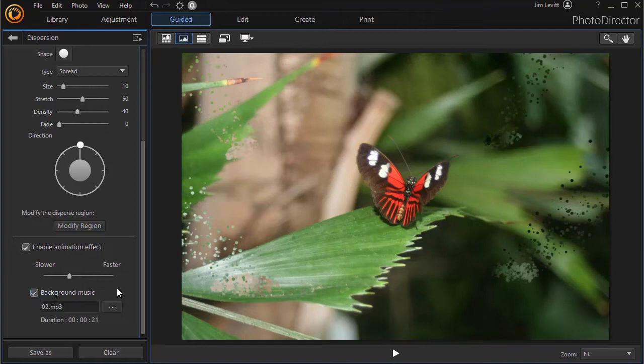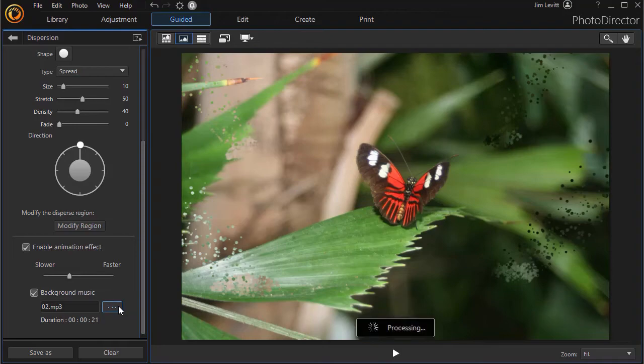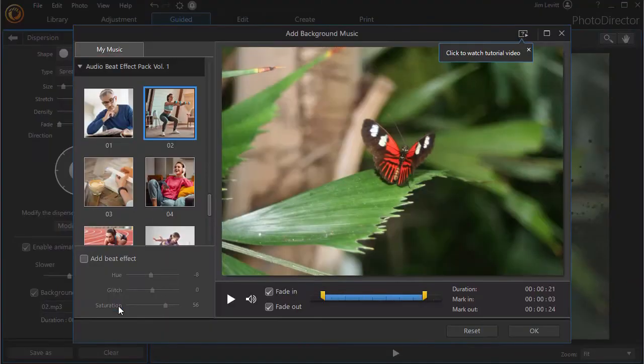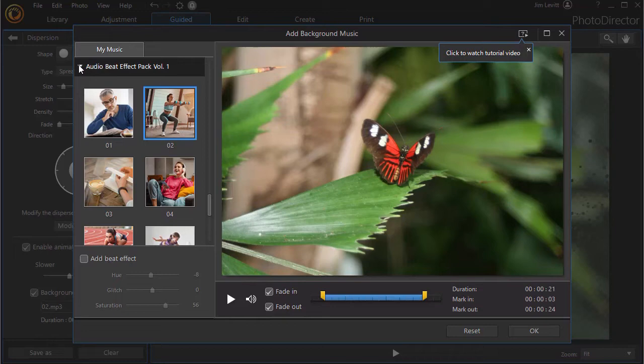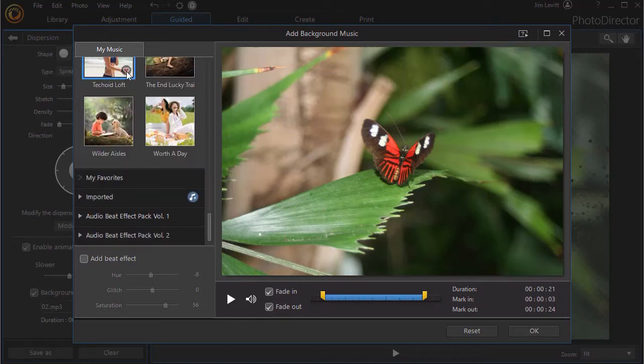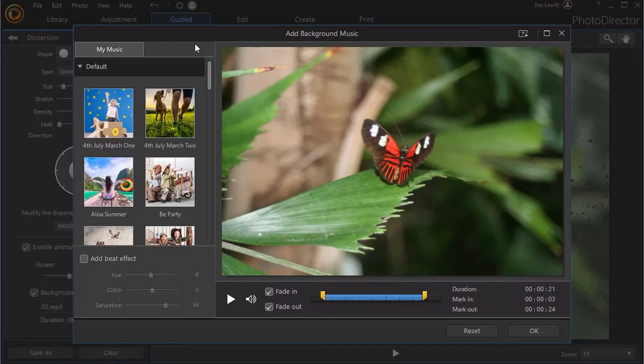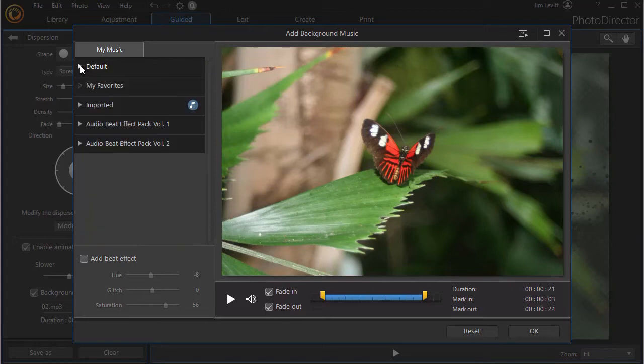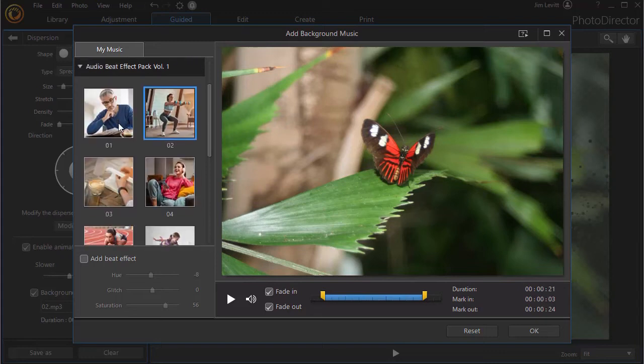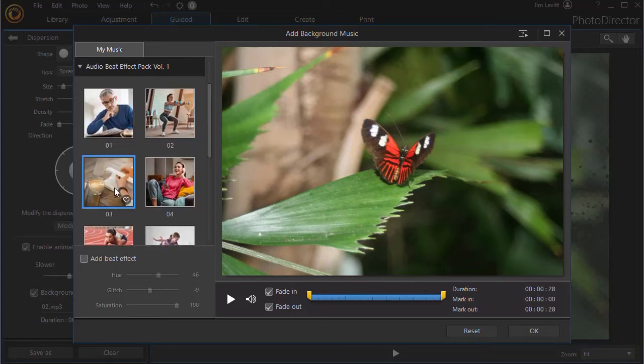When I have music playing, I can select the music. I click on the button with the three dots that will open up a new window where I can choose the kind of music I want. I can choose anything from a default collection I have here to some audio beat effects. You can even import your own music. So let's change to one of these. Let's go to this one here.